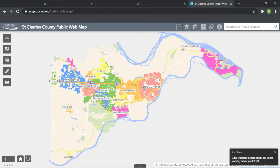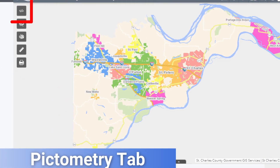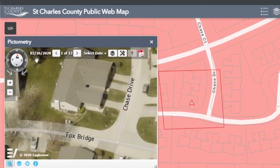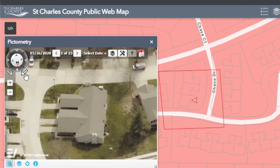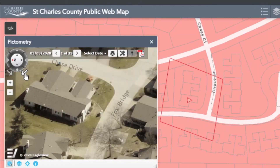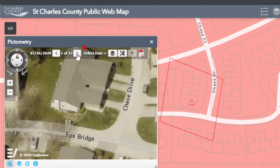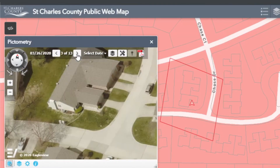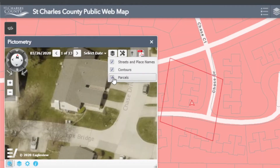Now let's look at the tools along the left-hand side of the screen. First, the pictometry tab. With this tool, you'll be able to see a bird's-eye view of the area of your choice. You can use the compass arrows in the upper left to see the different angles of a given parcel. Using the arrows along the top allows you to cycle between land images from previous years. To see more or less detail, click on the layers icon to add or remove street names, place names, contours, and parcel information.